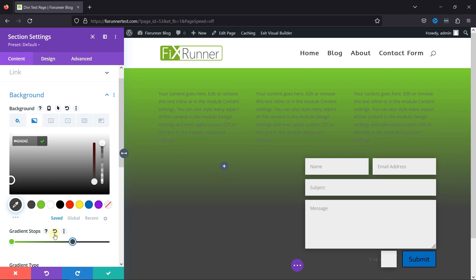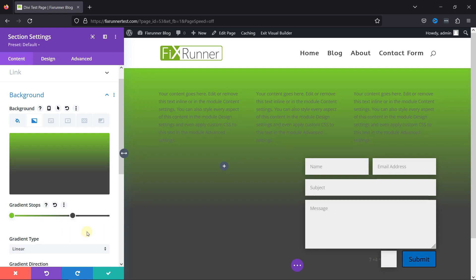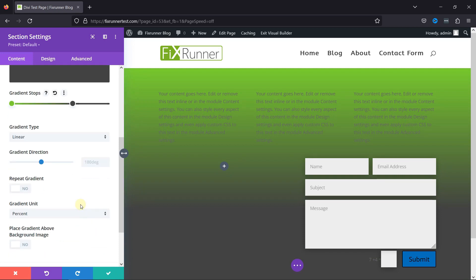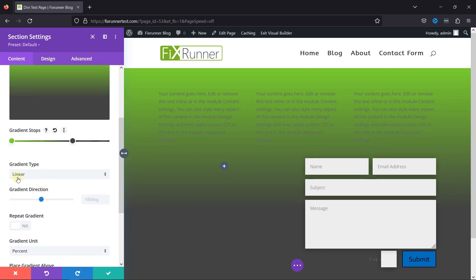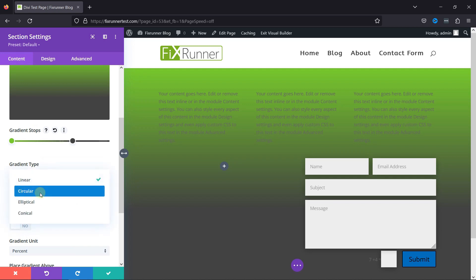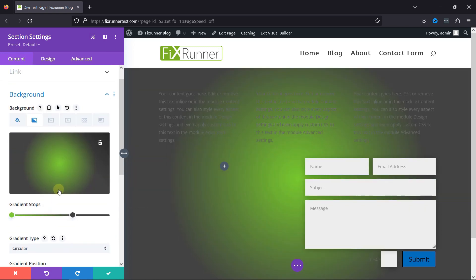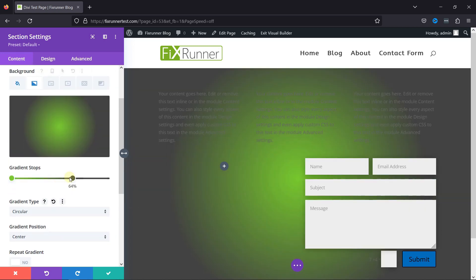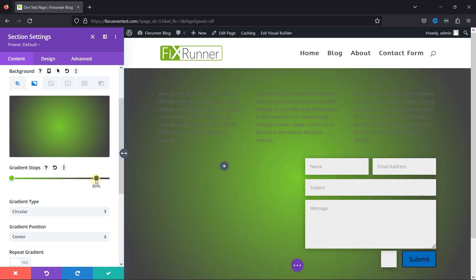You can also configure other related settings like selecting the gradient type. Linear, circular, elliptical, and conical. You can select any as per your requirement, and then adjust the gradient stops.